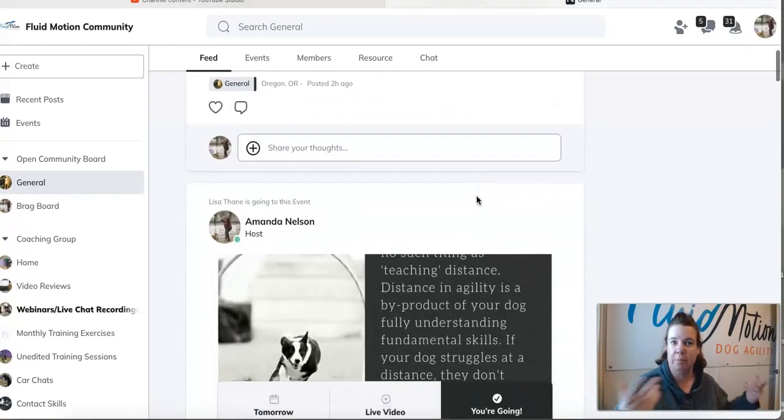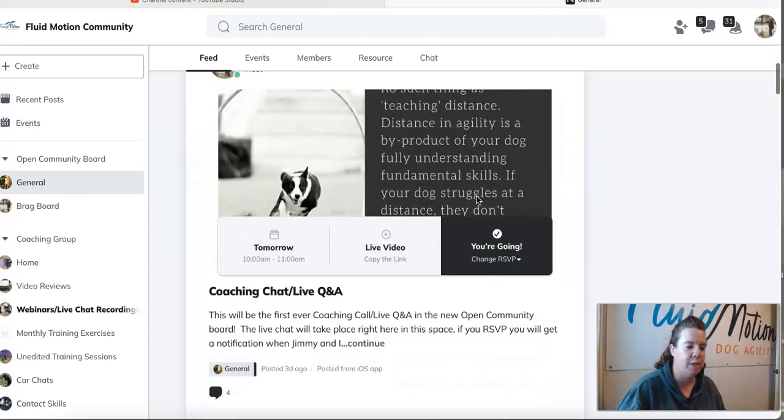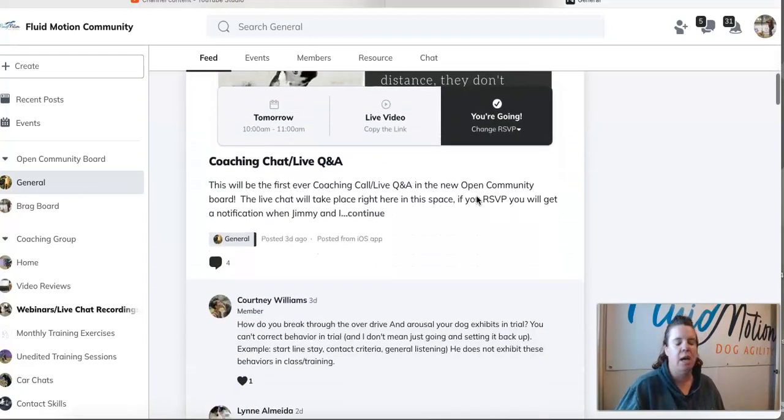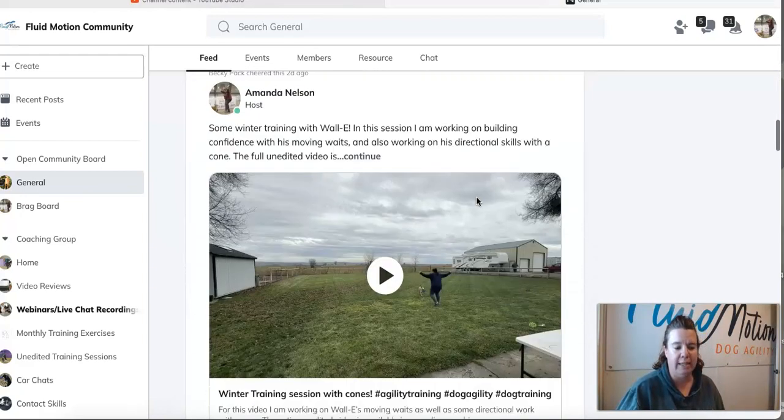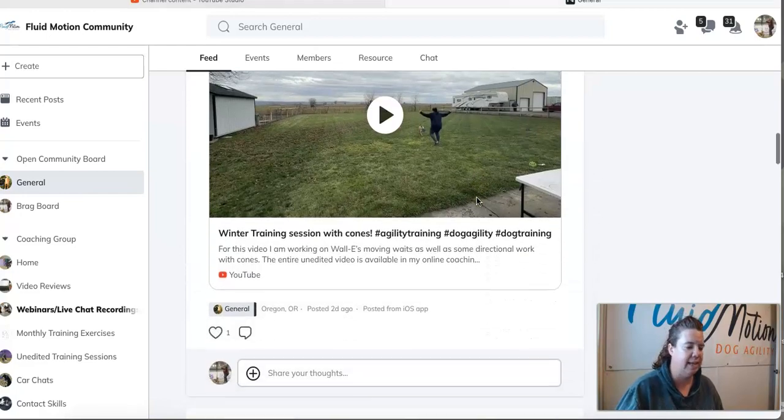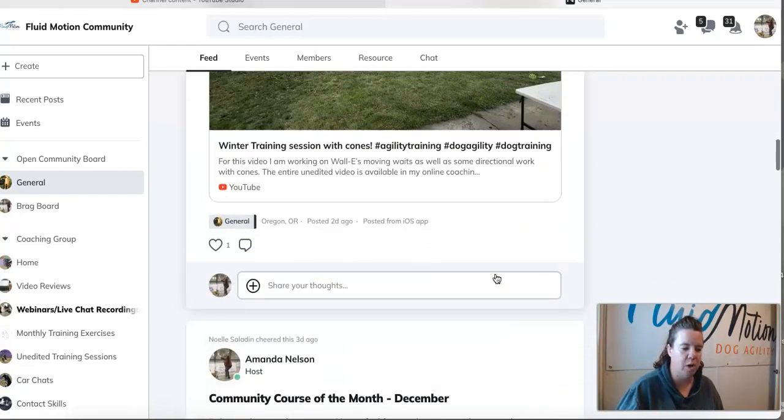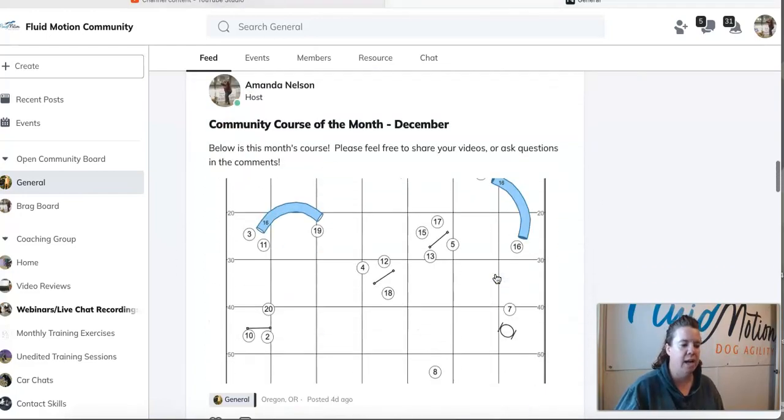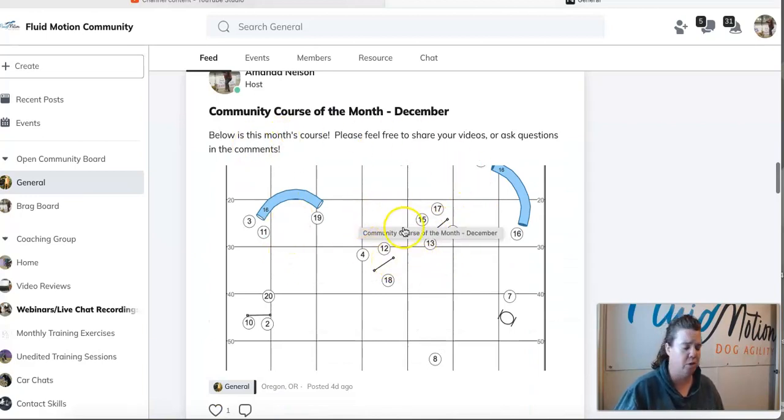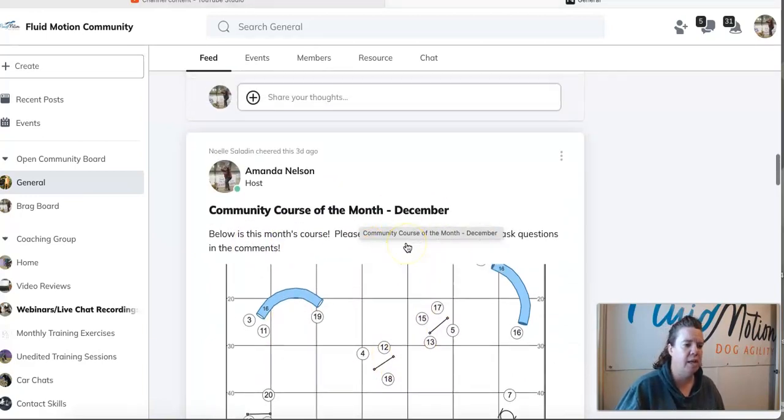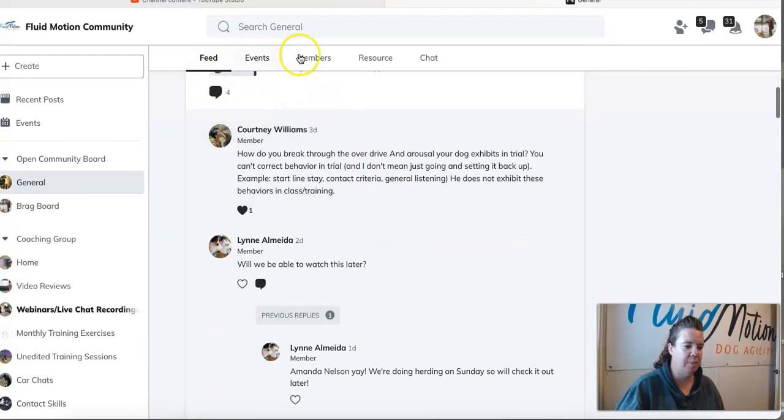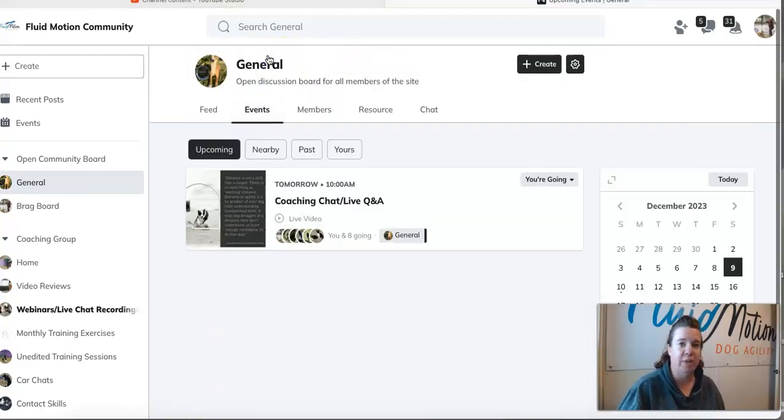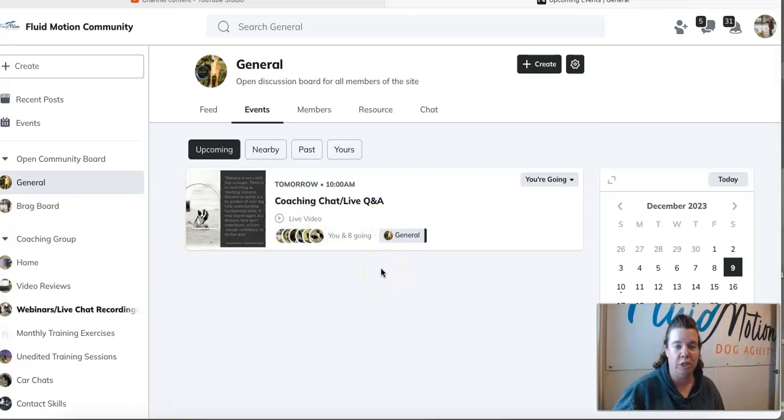As you can see here, I've posted some winter training I did with Wally. Here's our exercise of the month or our course of the month. If you come up to the top little tabs here you can check out the events that I'll be doing. Tomorrow I'm doing a coaching chat and a live Q&A.